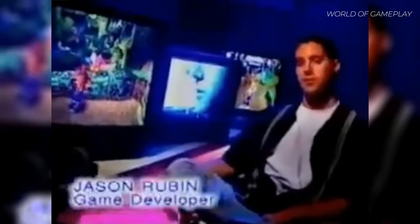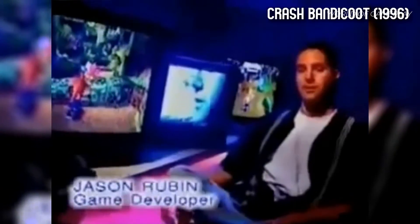We started the development of Crash Bandicoot with the idea that we wanted to create a Warner Brothers cartoon character feel within a 3D game. So we brought in 2D classic cartoon animators to help us design the character, and then we animated them in Alias Wavefront to create what we hoped was a squash-and-stretch classic look.